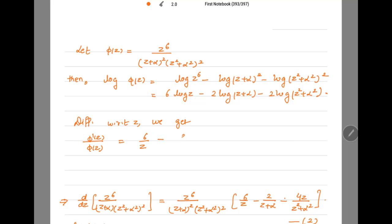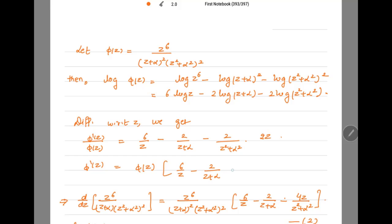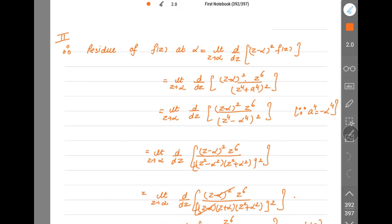So φ'(z) = φ(z) · [6/z − 2/(z+α) − 4z/(z^2+α^2)]. The derivative d/dz of the function equals φ'(z). Substituting this back into the residue formula, we take the limit as z → α.